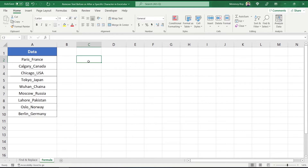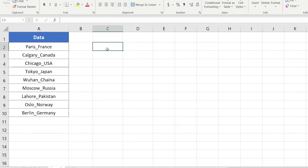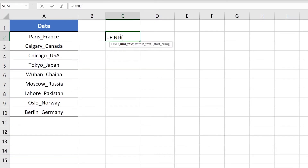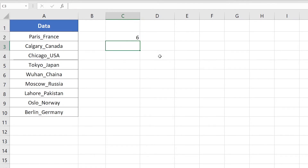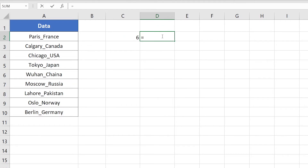Now I'm going to show you another formula to remove text before the underscore sign. I'll again show you all the parts of the formula first, then merge them into one single formula. I'll use the FIND function to locate the position of the underscore sign — find text is the underscore sign, within text is cell A2. Press Enter and it returns 6. Then I'll use the LENGTH function to calculate the total number of characters in A2. Press Enter and it returns 12.